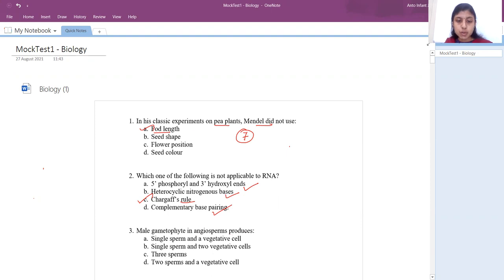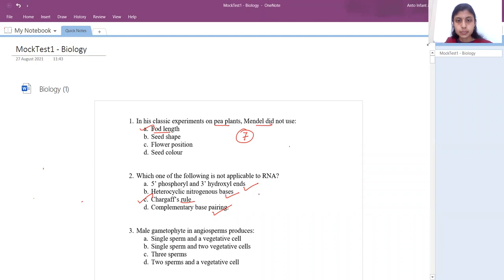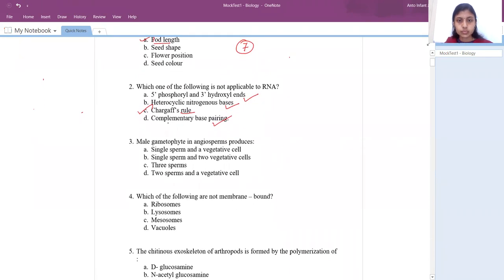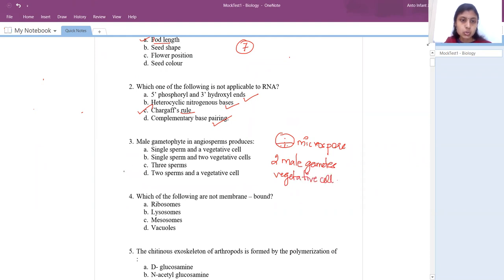Third question: male gametophyte in angiosperm will produce what? The microspore undergoes the first mitotic division giving rise to a large vegetative cell and a generative cell. This generative cell divides again by mitosis giving rise to two male gametes. So the answer is two sperms and a vegetative cell — the sperm refers to the male gamete.